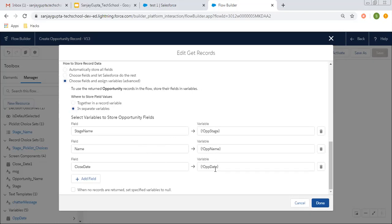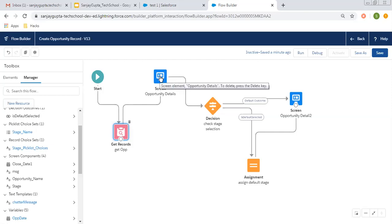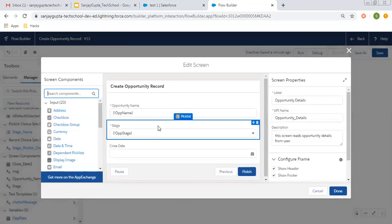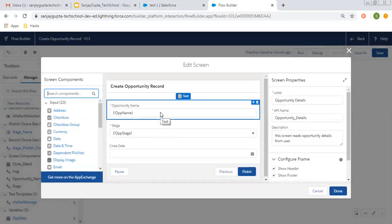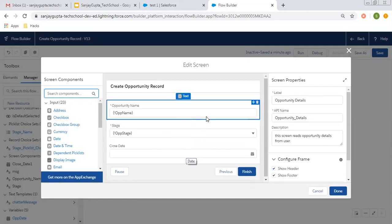These are the variables which are created in the Flow: op stage, op name, and op date. And if I go to this opportunity details screen, I have created three components: first is name, second is stage, and third is date.